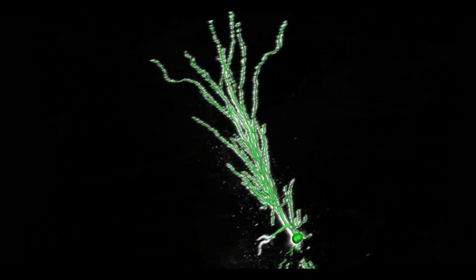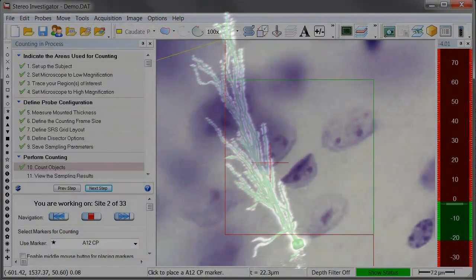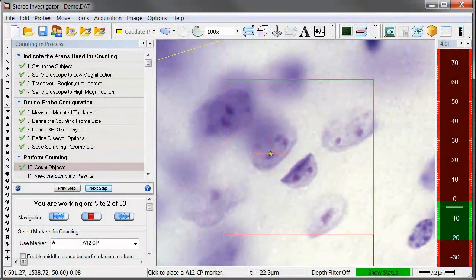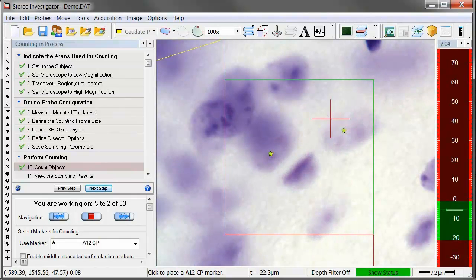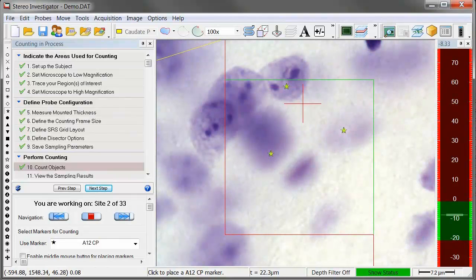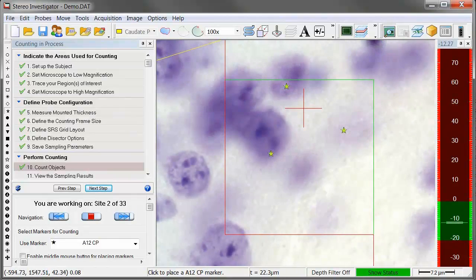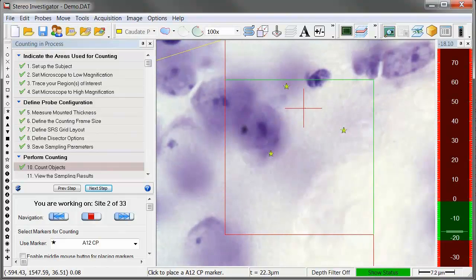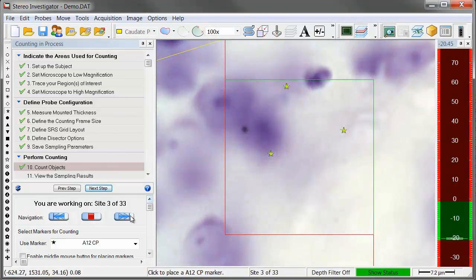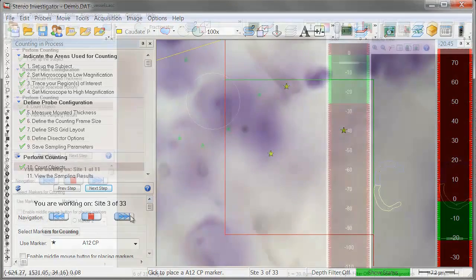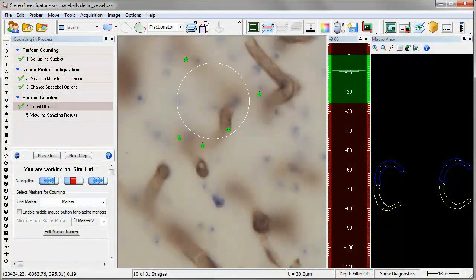Use Stereo Investigator with your whole slide image to quantify number, size, and regional volumes of biological structures. Virtual Tissue gives you the ability to run multiple probes with different parameters on the same region of interest using one image.